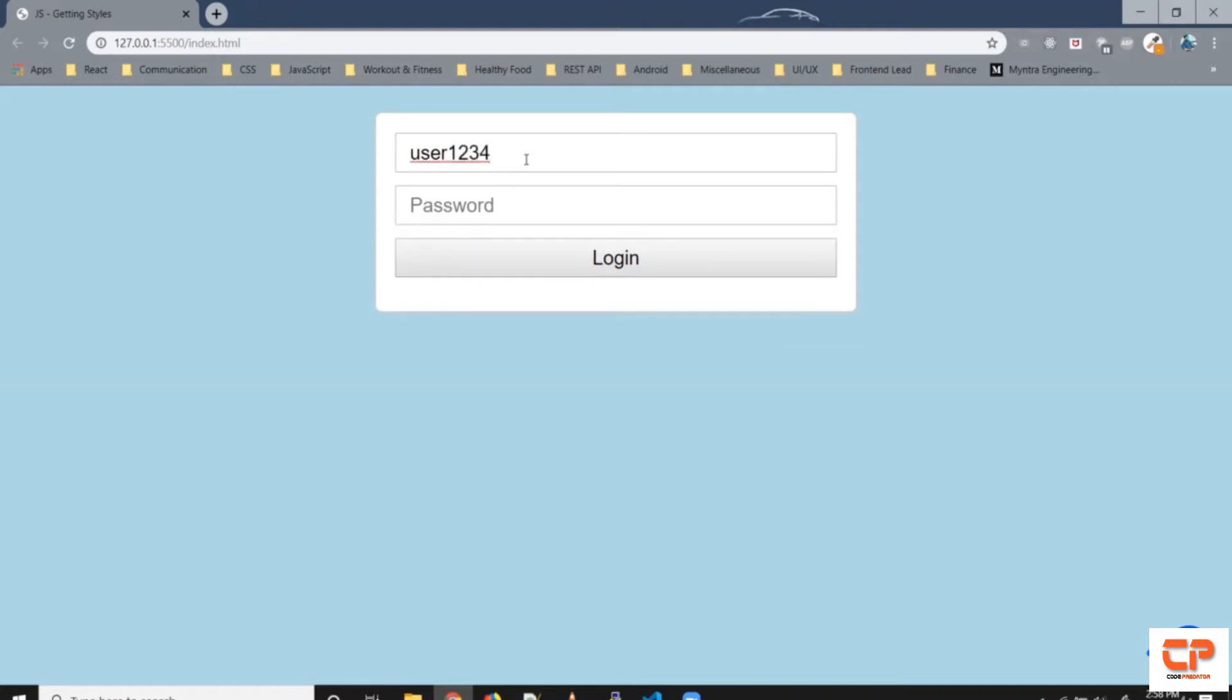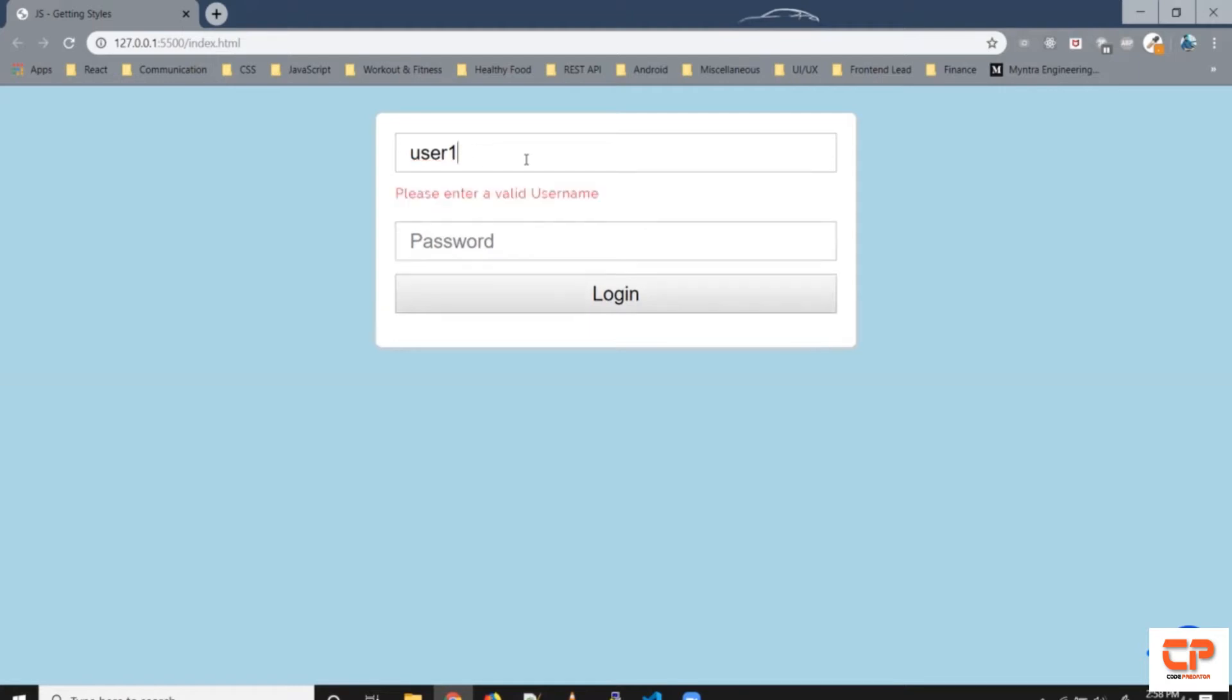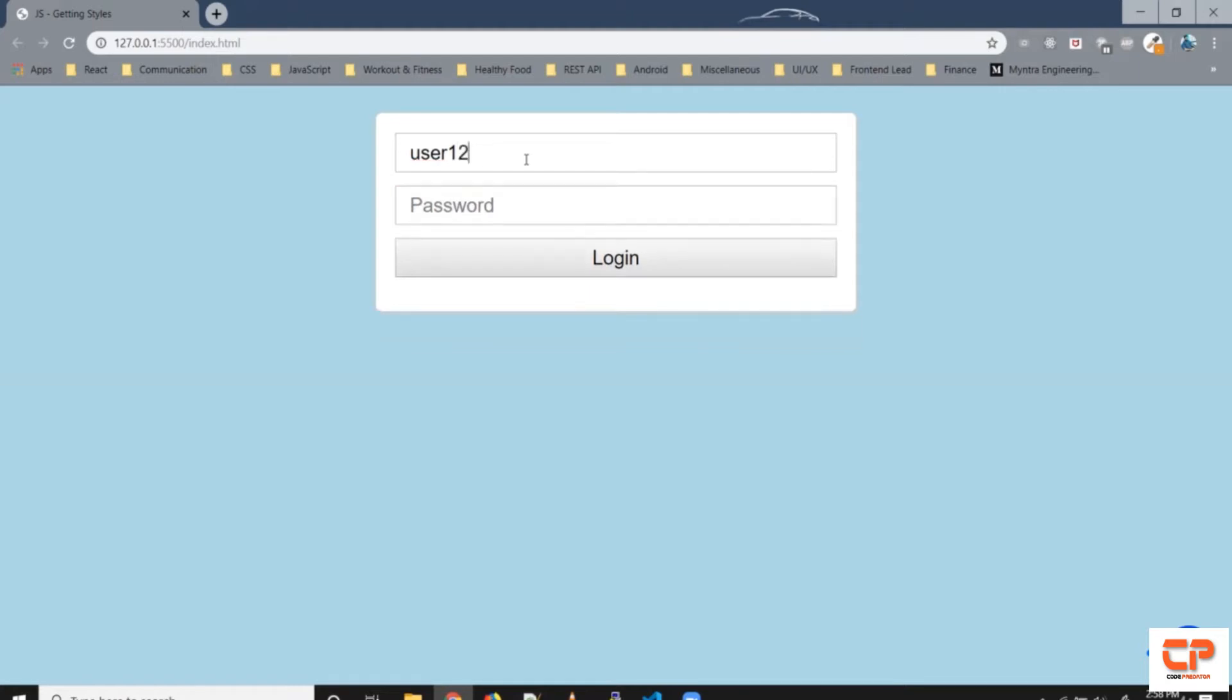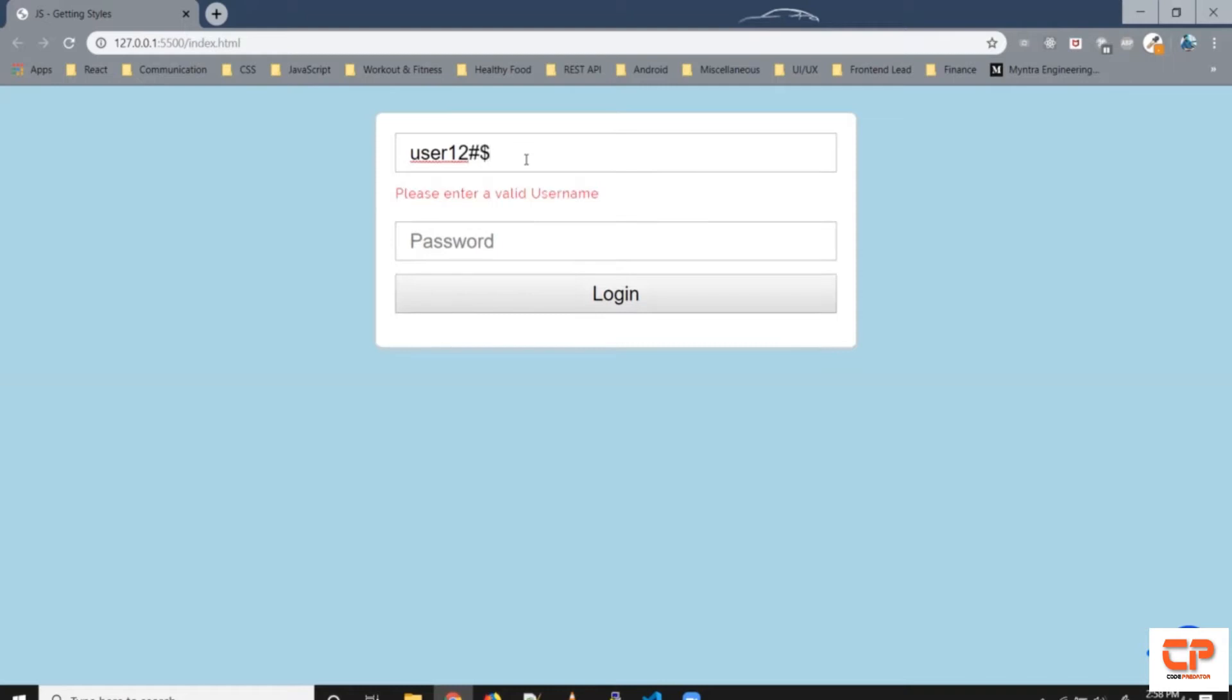Similarly right now this is a valid username it has eight characters and some combination of strings and numbers. Similarly if I start using say hash or dollar so these are not allowed, these aren't numbers or alphabet so it gives us an error so let's give this a try let's try creating this.